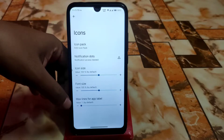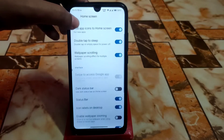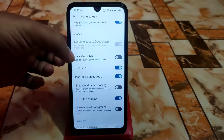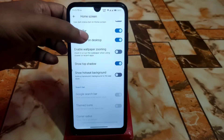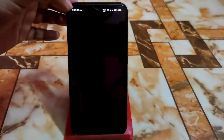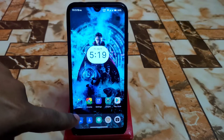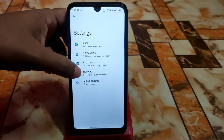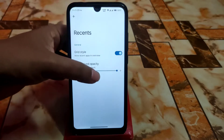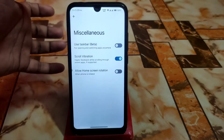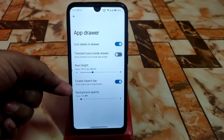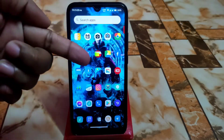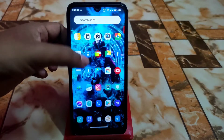Other launcher customizations include icon size, font size, max lines for app labels, double tap to sleep, wallpaper scrolling, and dark status bar. Hotseat background adds a border around the app dock. Recent apps have a grid style with adjustable background opacity. In the app drawer, I set background opacity to zero, making the wallpaper clearly visible — similar to MIUI.